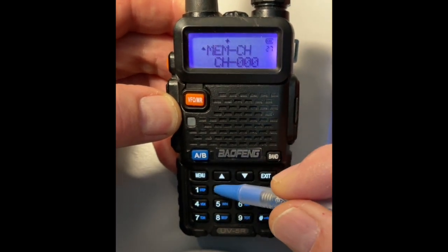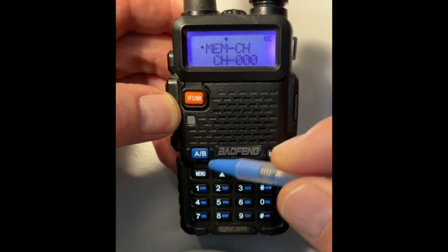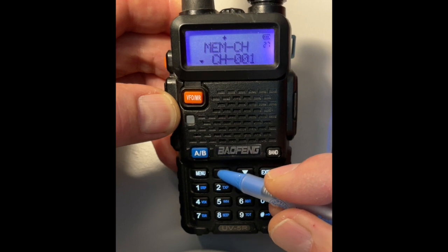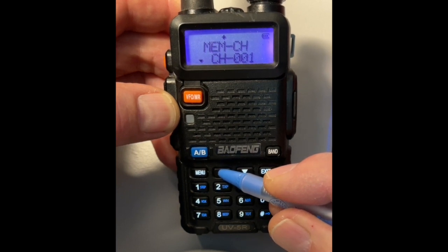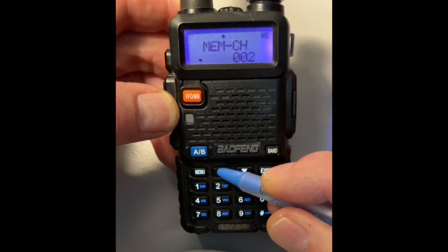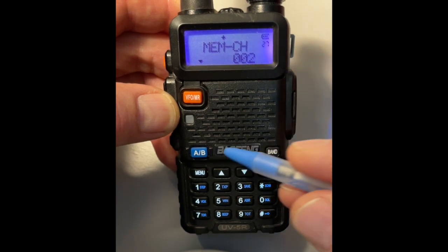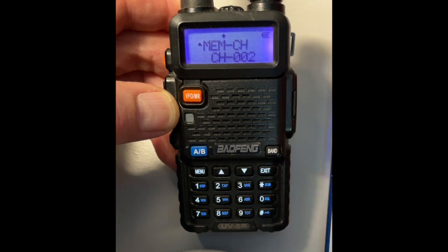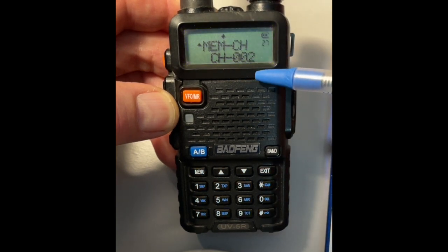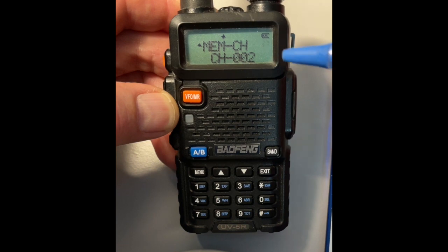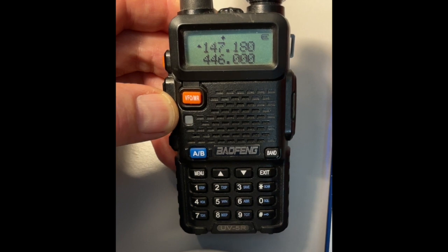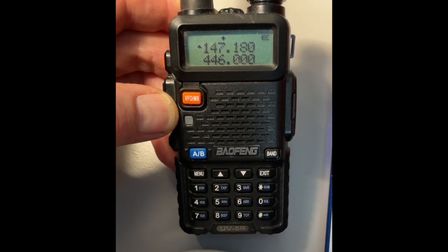Press Menu, scroll to Memory channel, and scroll up to an available channel. I'm going to choose channel 2. Confirm with menu. If you listen carefully, it says 'receiving memory.' That means it saved channel 2 — the receiving frequency, the frequency you need to have to listen to the repeater.